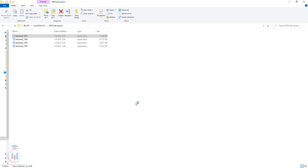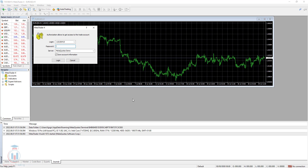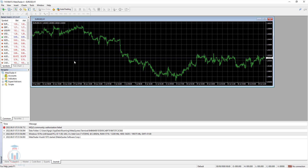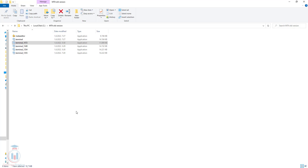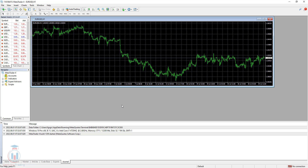Then the terminal will open. I will click cancel for this and it will make the update. You can see it's loading. Now the old version is closed and the new version will open.